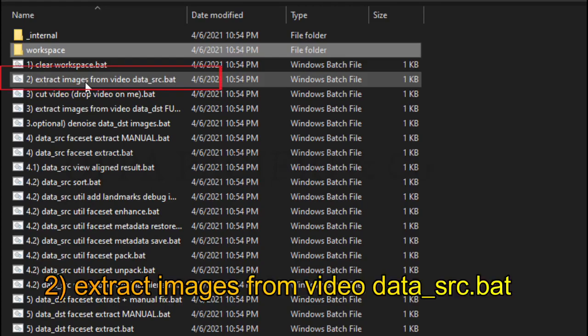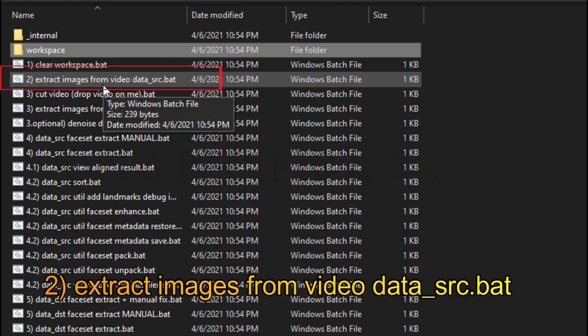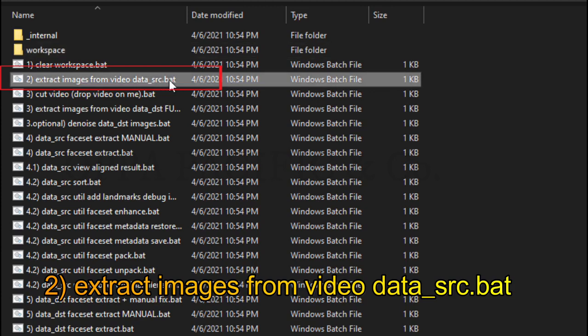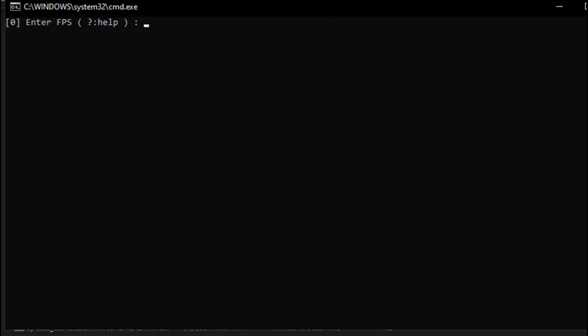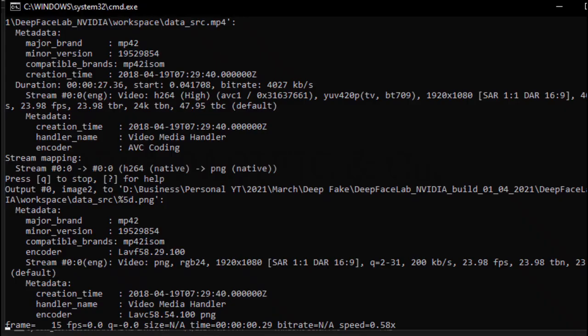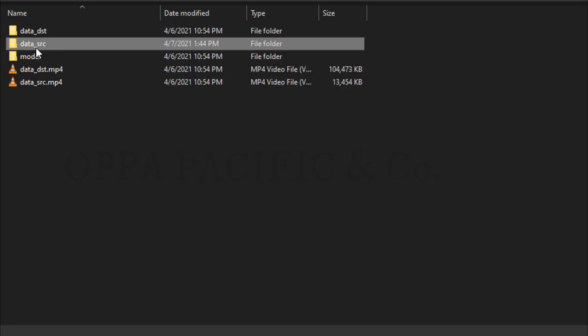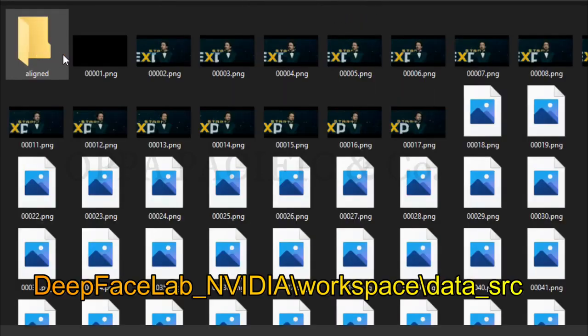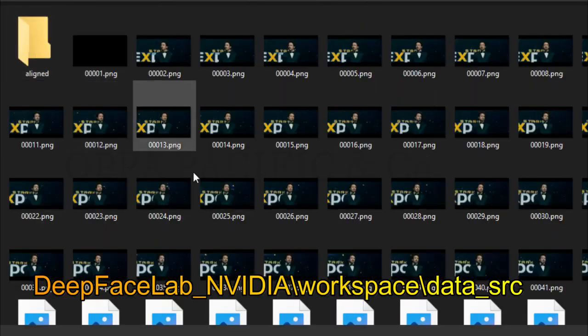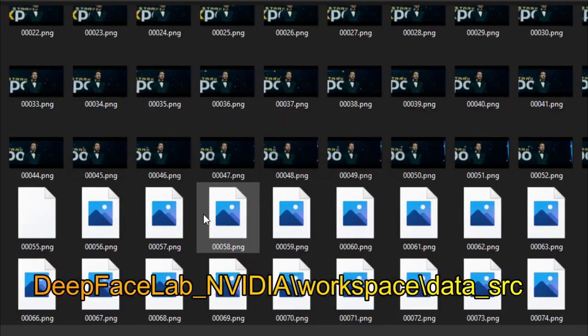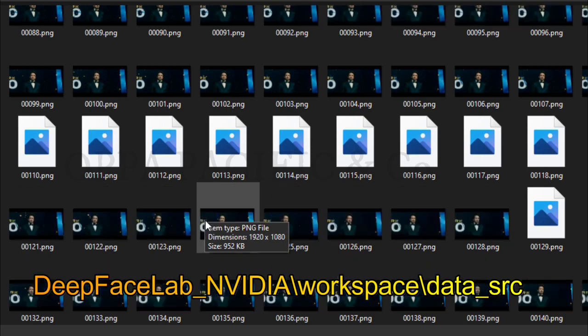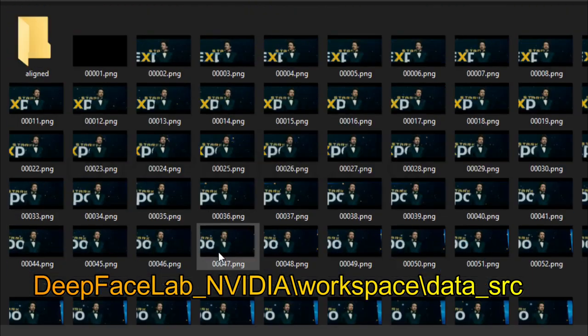Click and run file number 2, extract image from video data source. Press enter a couple of times to get the default values. Now let it run, it will take a while. At the end, each frame will be saved as a PNG image under workspace data source folder.